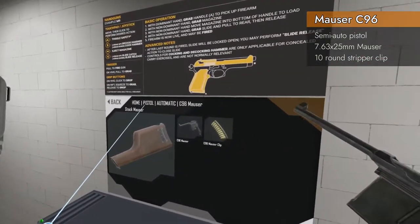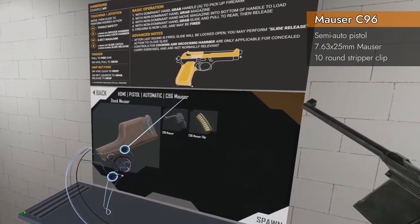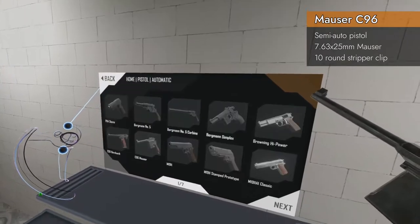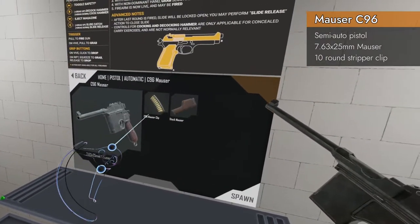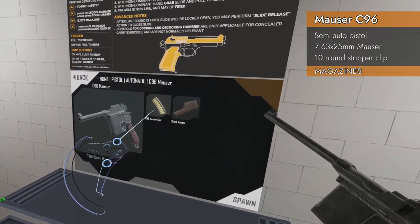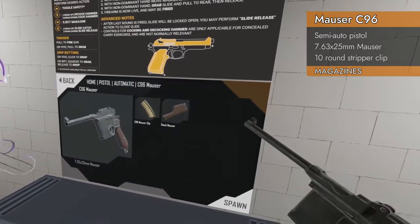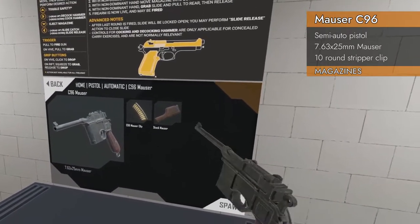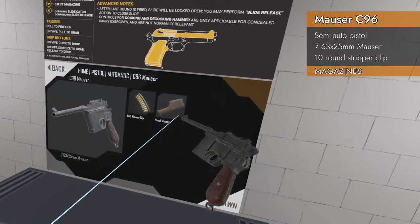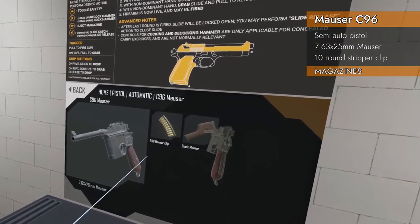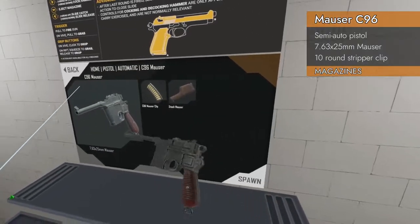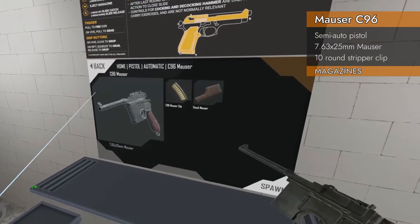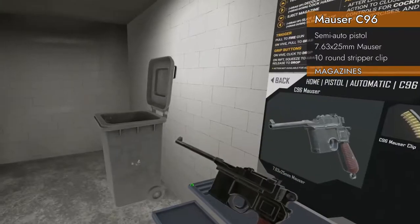The Mauser spawns in the home pistol automatic category right there. Spawns with a C96 Mauser clip and it has its own dedicated stock. It is chambered in 7.63 x 25 Mauser.